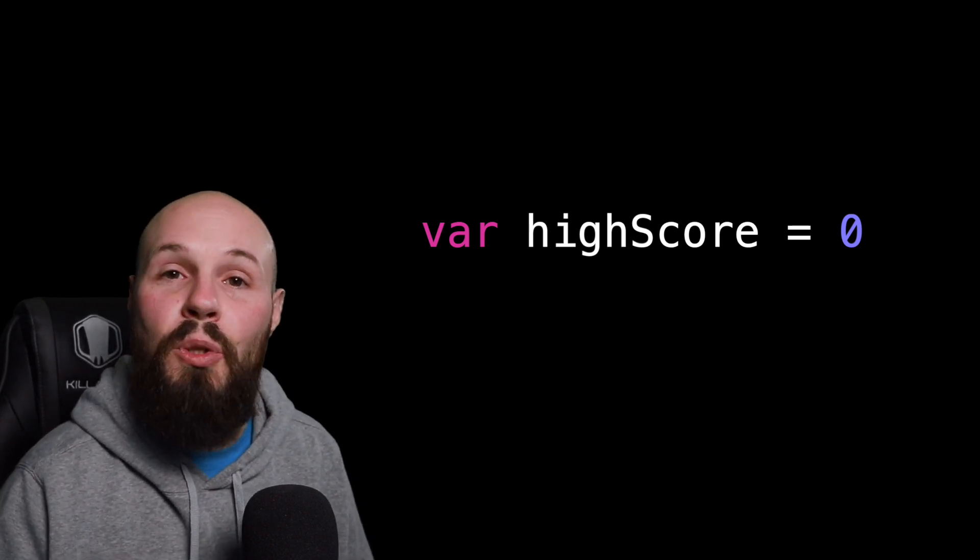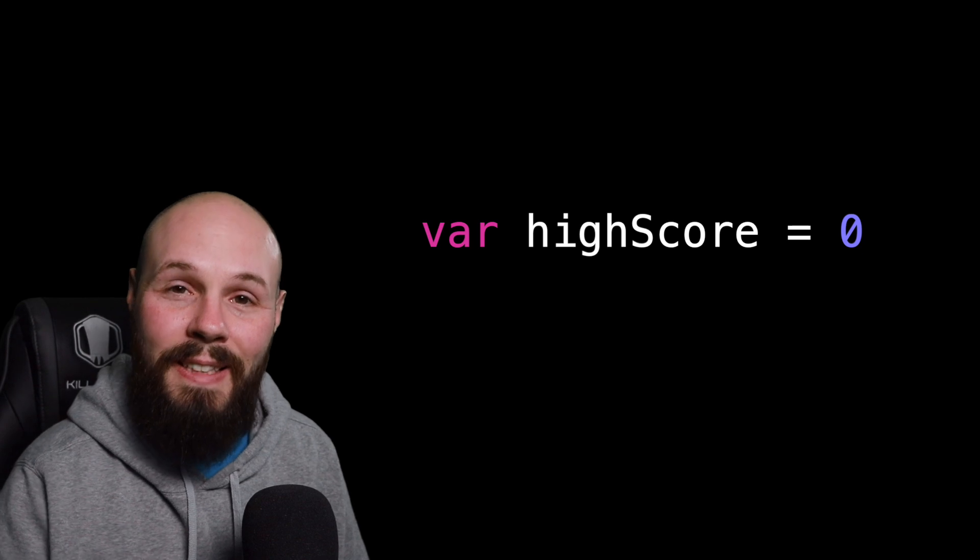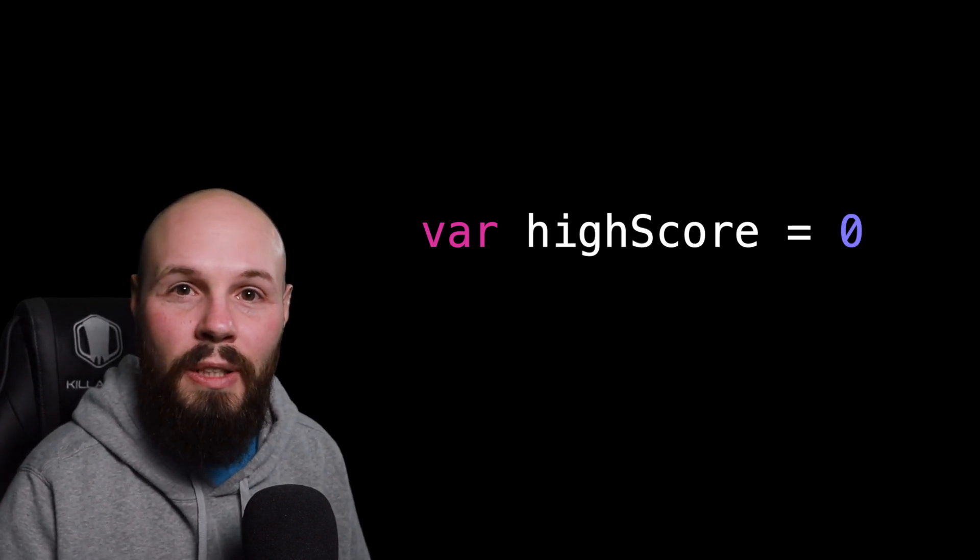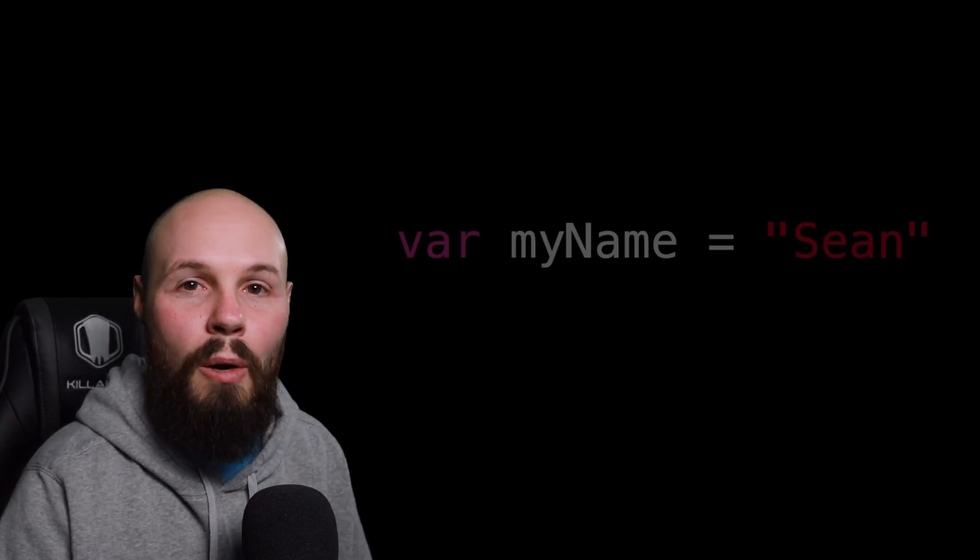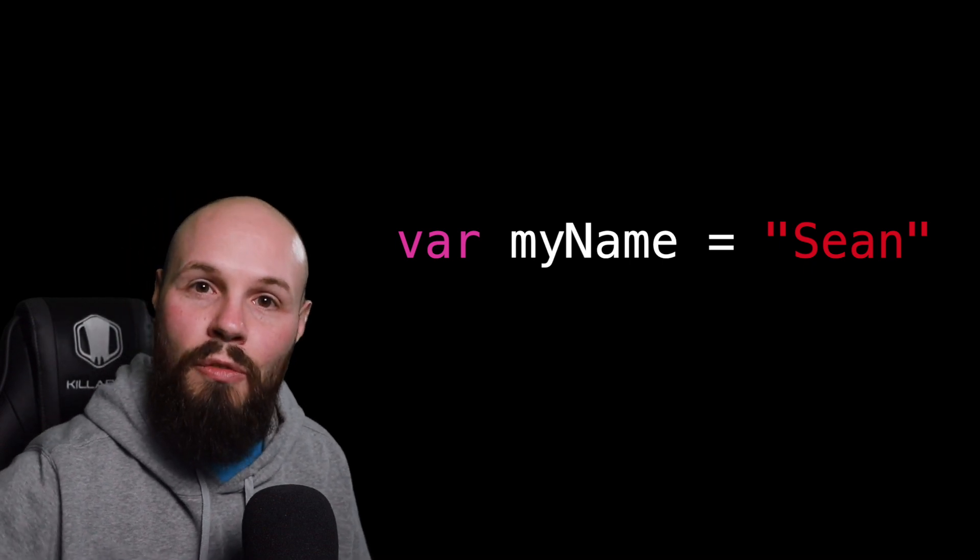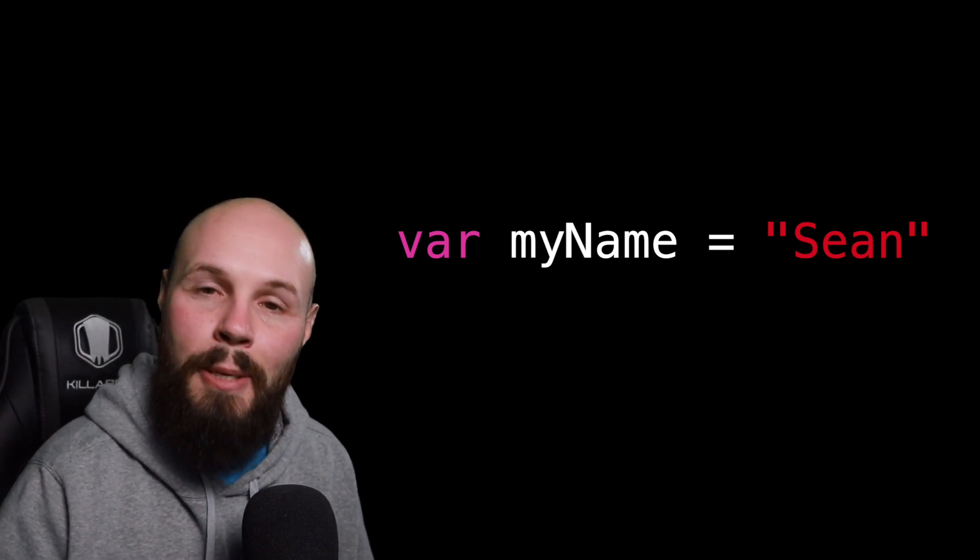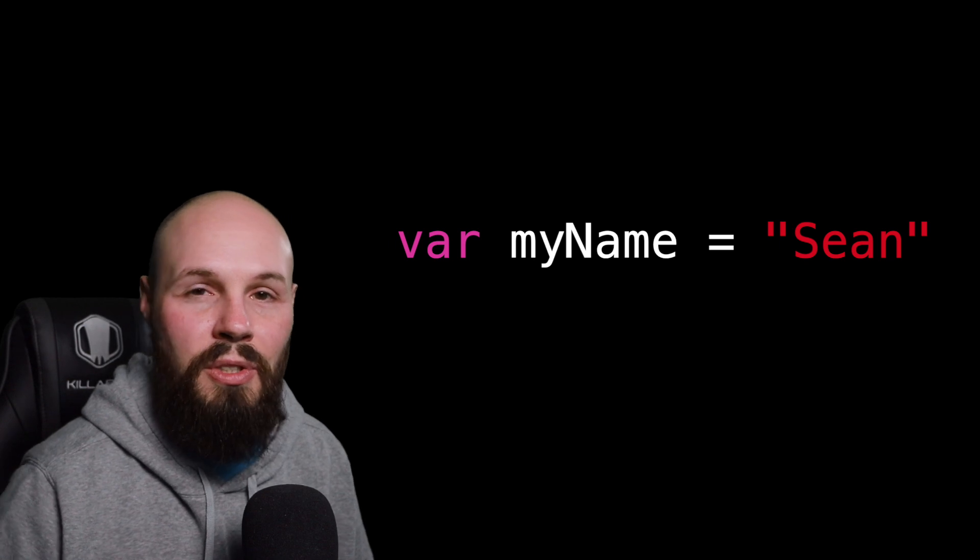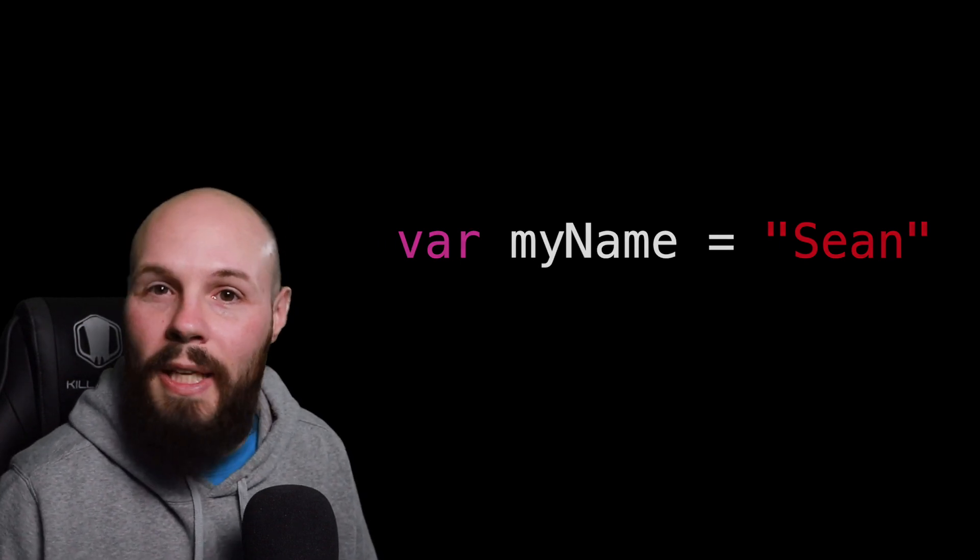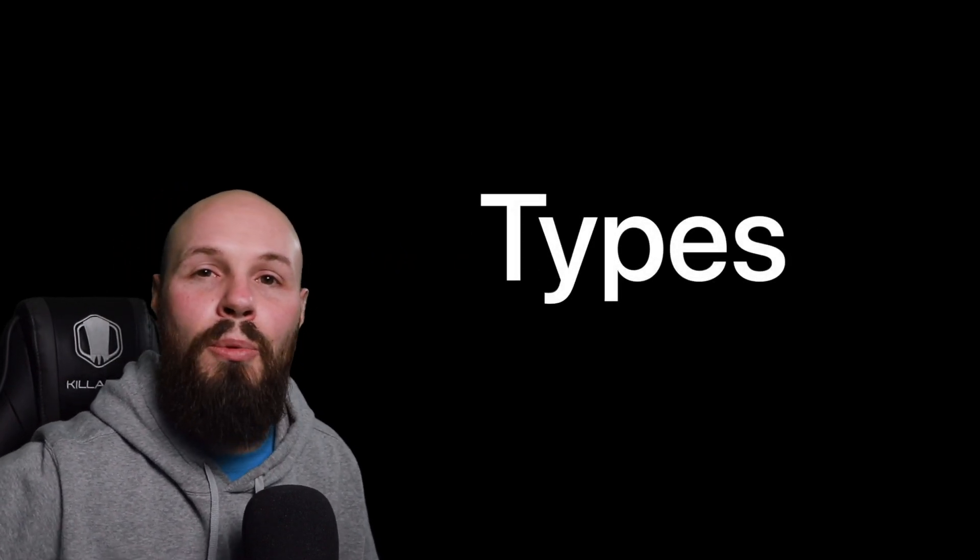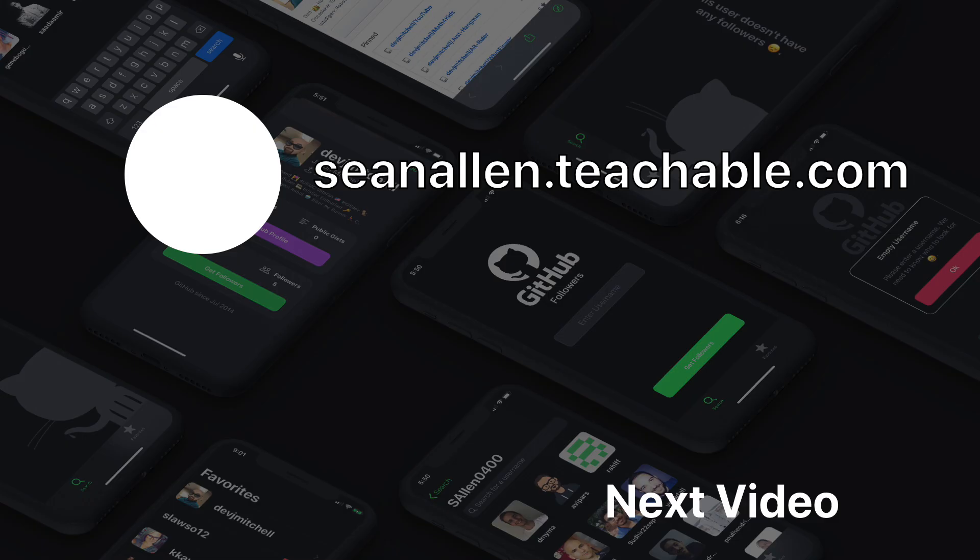So in future lessons or videos, if you don't see me declare the type after my variable, like var my name is of type string equals Sean. If I just remove the is of type string, that's type inference at work. So hopefully that avoids confusion. But again, that's the basic knowledge of types. We're going to use this all throughout the course. So you'll have plenty of practice with it.